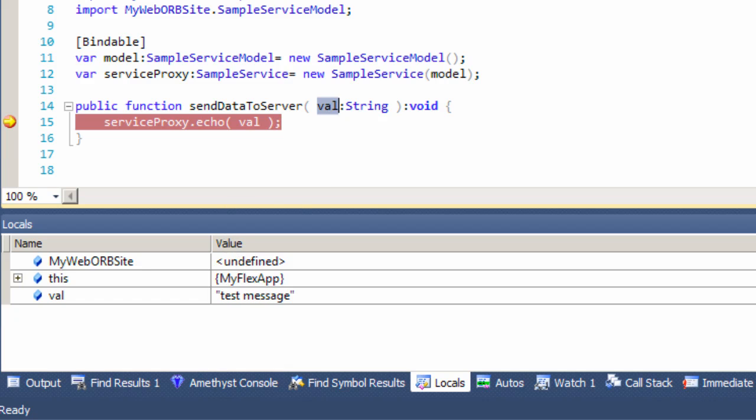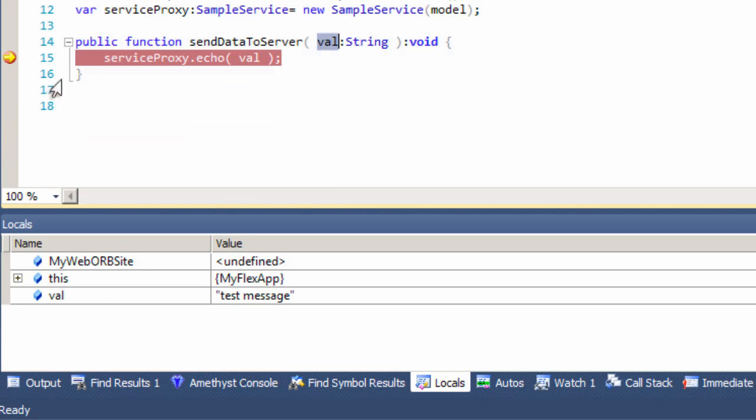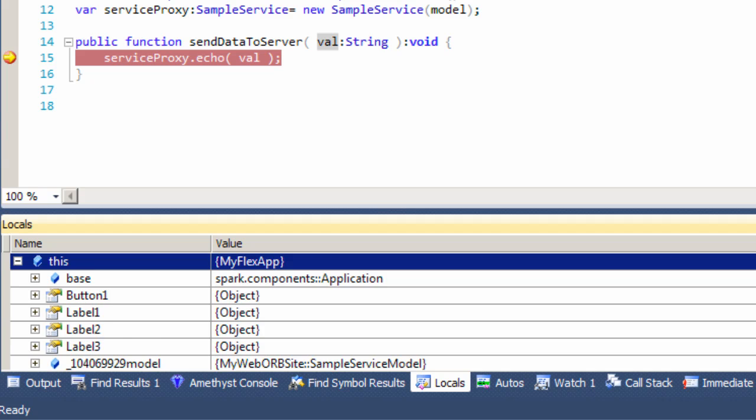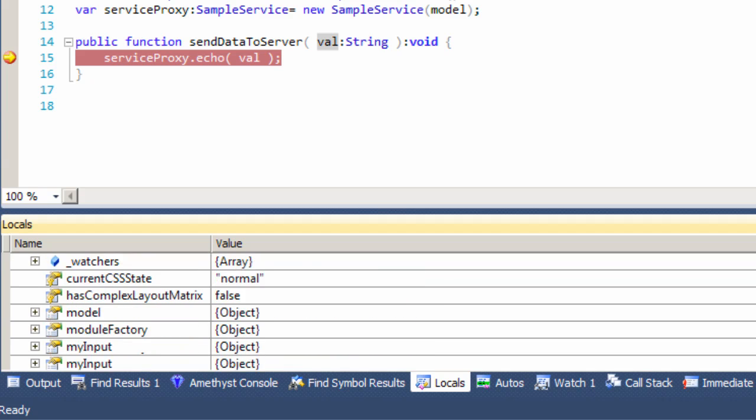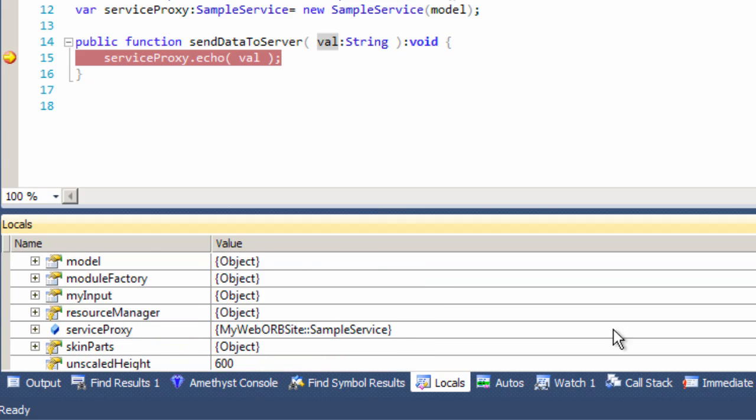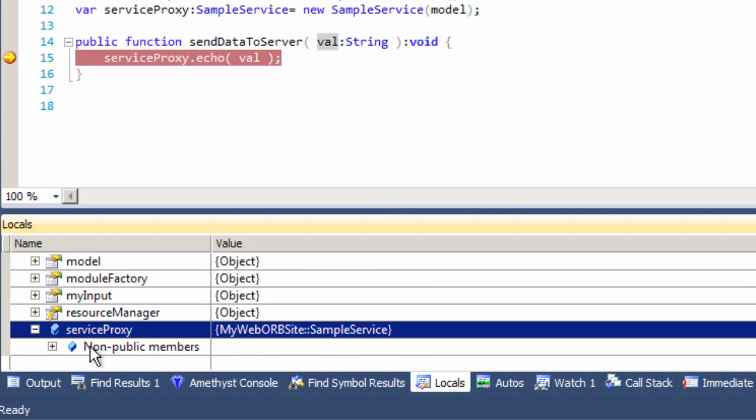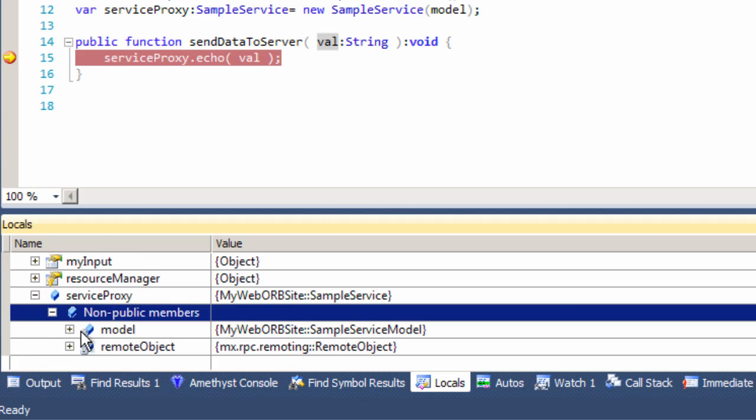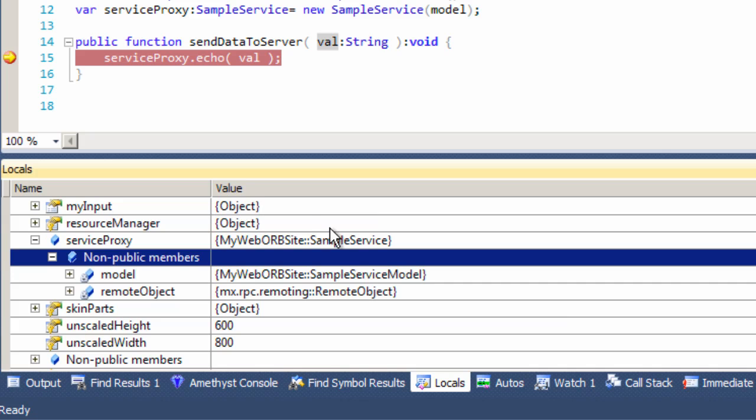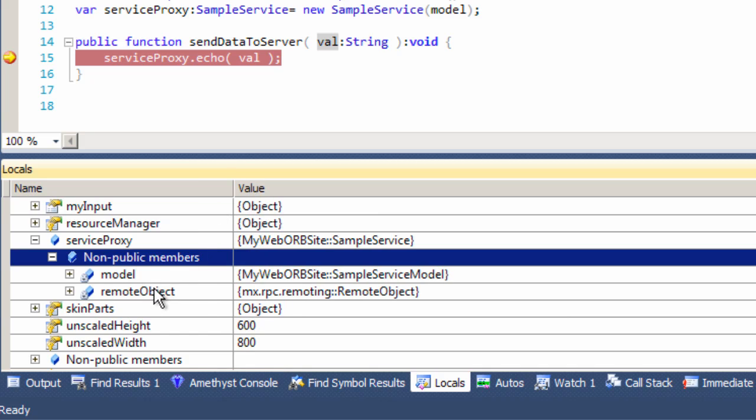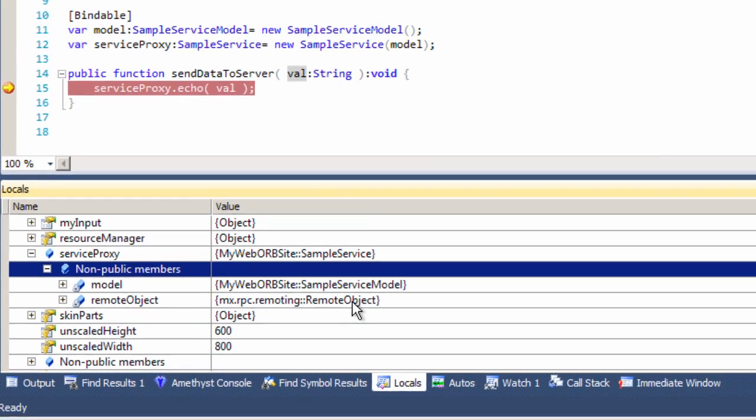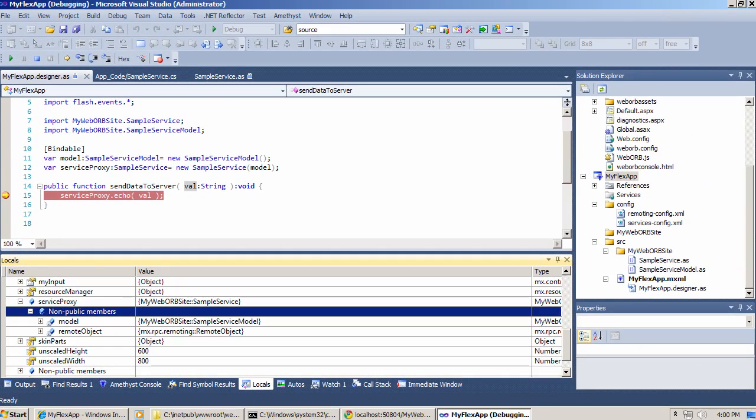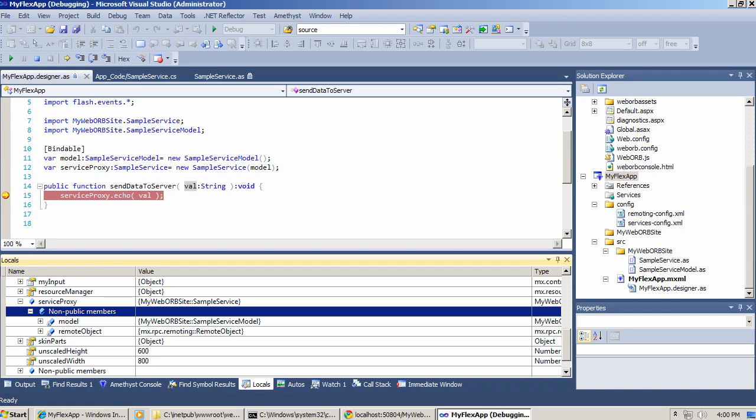Let's also inspect our service proxy. Expand this and scroll down to service proxy. So here's the service proxy. And in there we can see all the non-public variables and non-public members. There is a remote object. This is the remote object that will facilitate communication between Flex application and .NET. Clearly, if your application is more complex, you'll be able to use the traditional debugging tools that Visual Studio provides. But for the lack of this complexity, let's go ahead and click run.